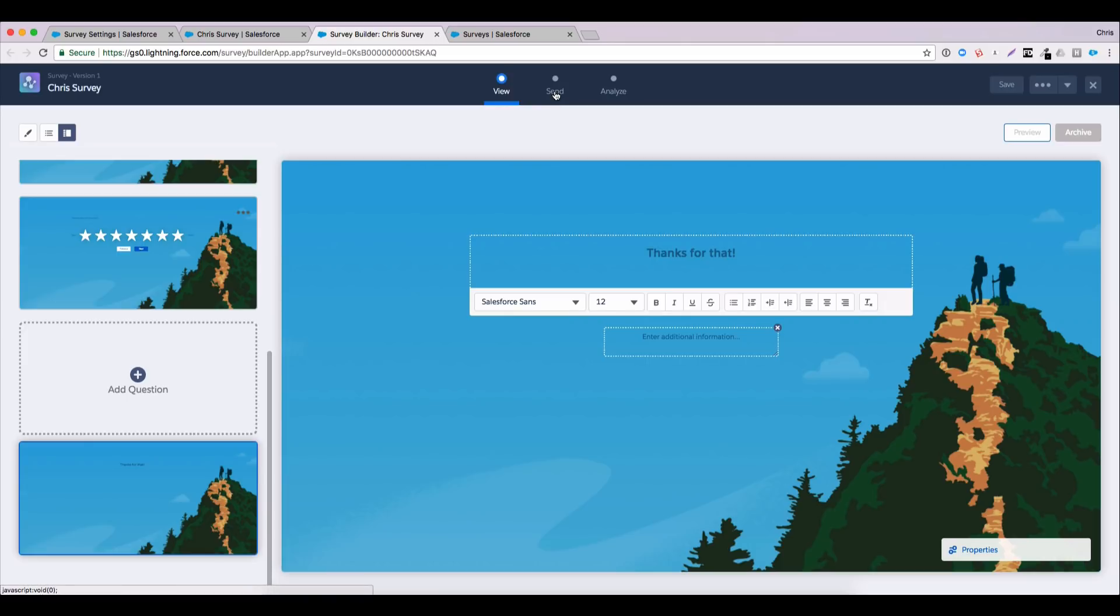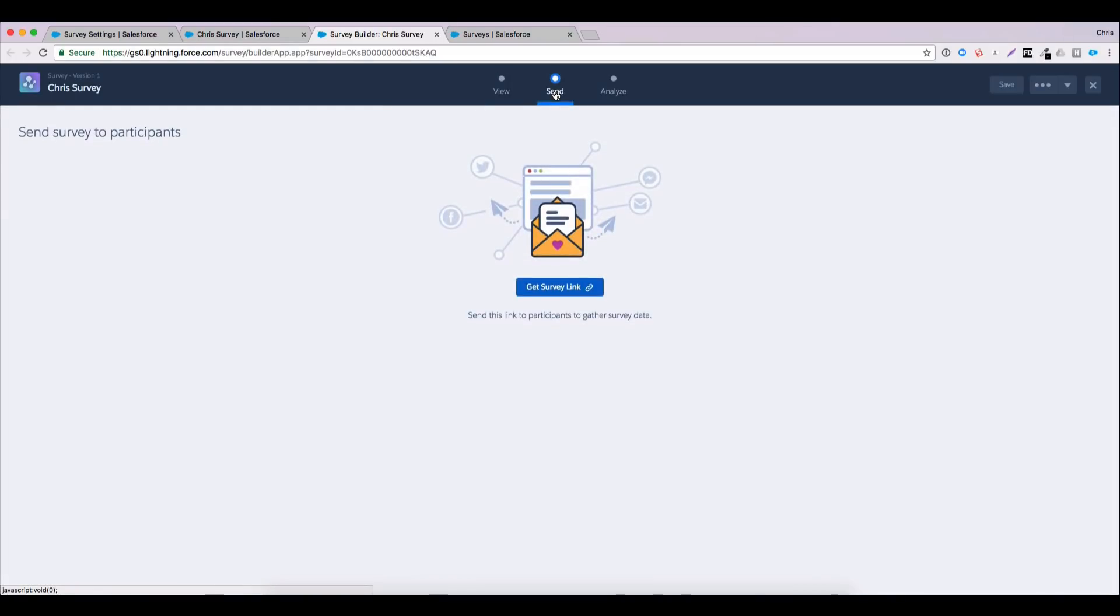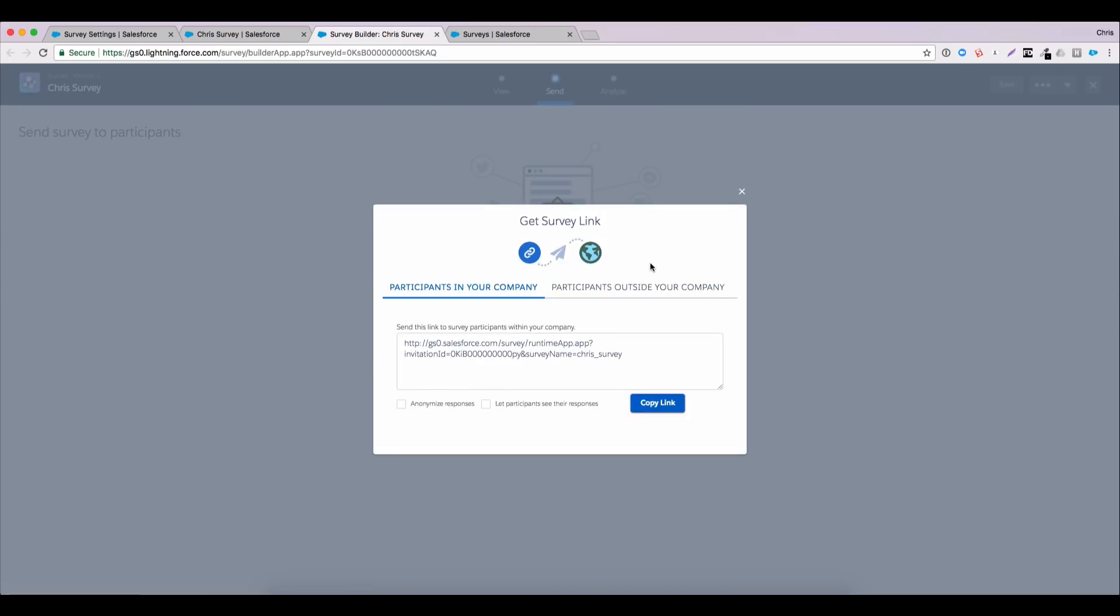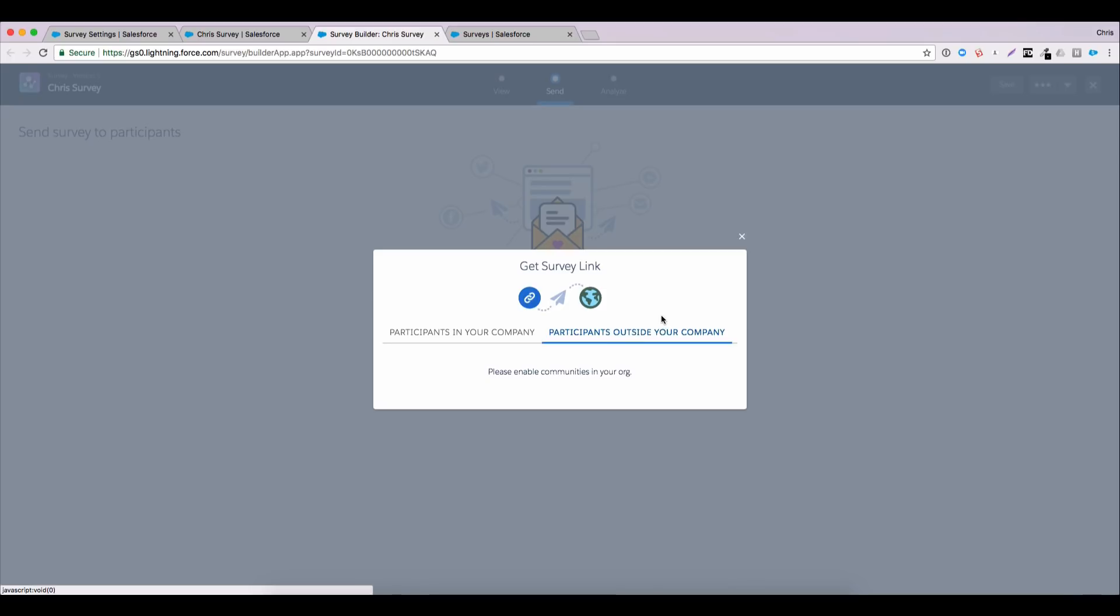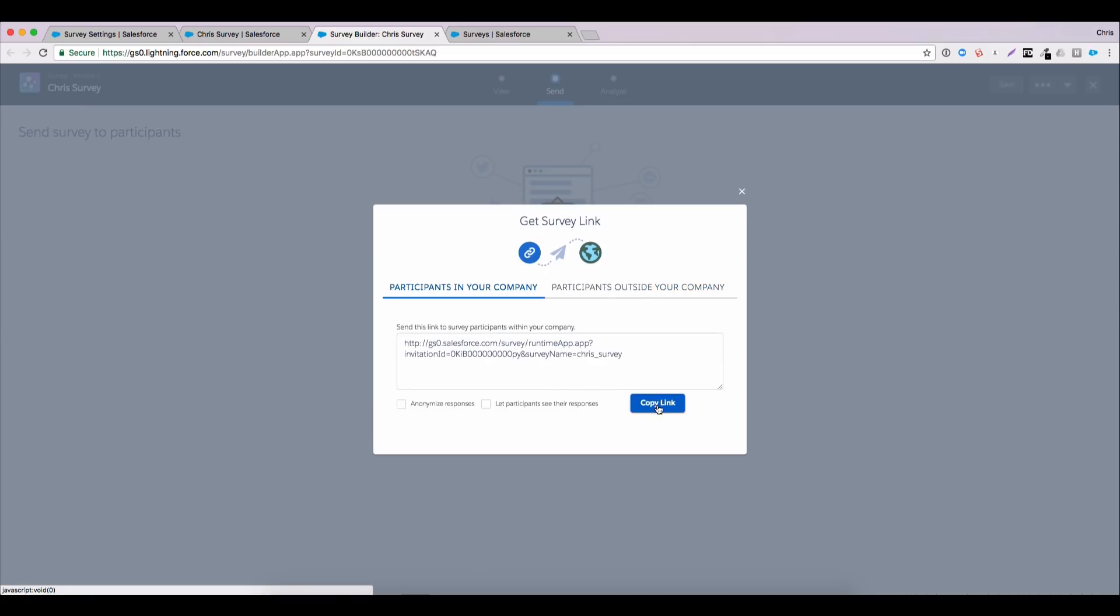When you've defined your survey, the next thing you're going to want to do is send it. So let's look at the send page now. If we click this button, you'll see that we can grab a survey link, either for participants in our own company. If it's internal, we can choose to anonymize responses or to let participants see their responses once they've been submitted. Or we can send our survey to participants outside the company. But as we mentioned earlier, we need a community enabled to do that. I don't have a community active in this org. But we talked about the component, the surveys component you can pull into the community builder. So it's a pretty frictionless process to do that. For us, let me copy this link and I'm going to complete this survey as an external user.